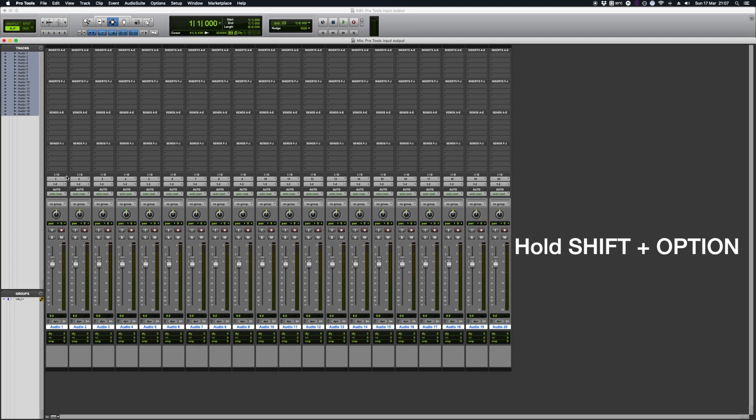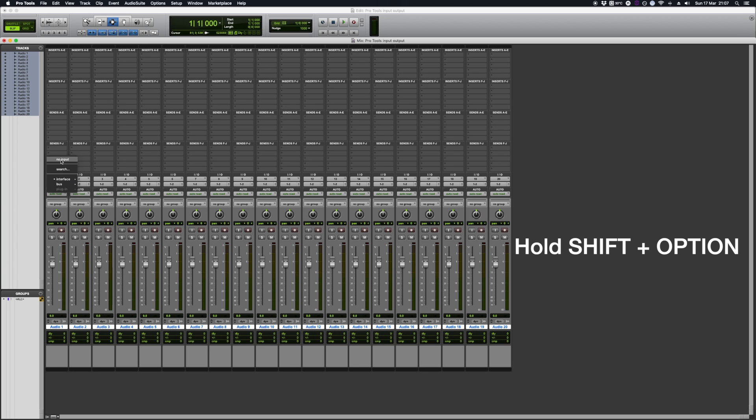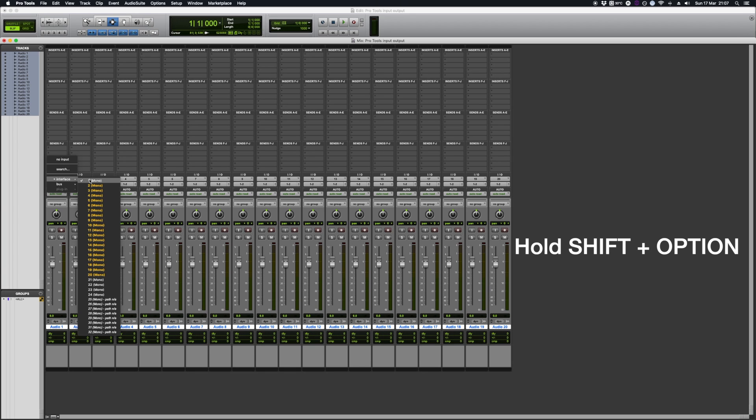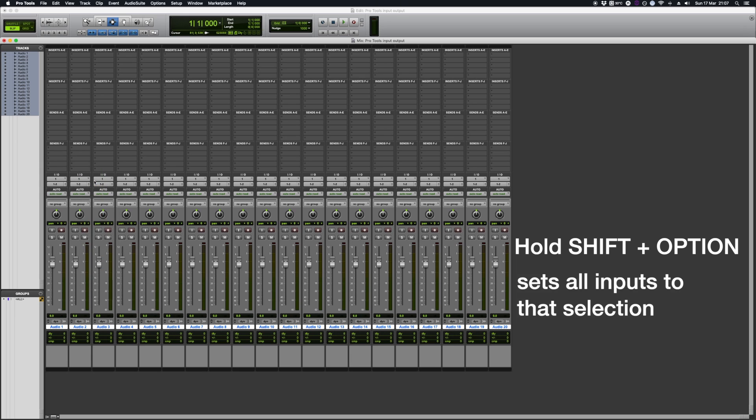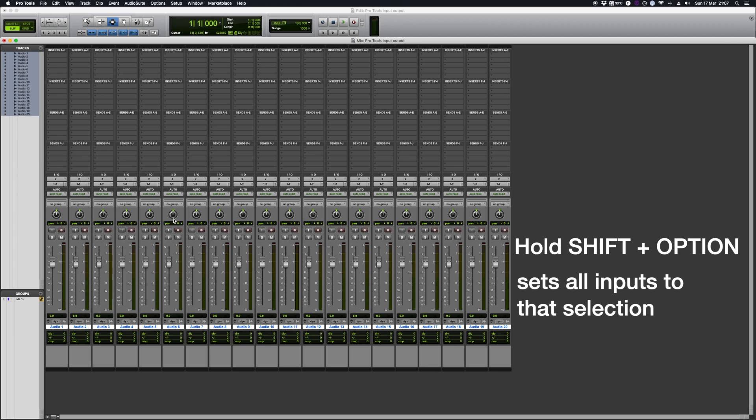I could hold down Shift, Option and I click the track then. Say I wanted all the inputs for track 1 - Shift, Option and then click 1 and say I change that to 2, it'll all change to 2.